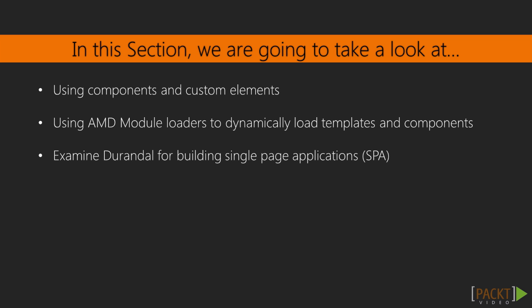We'll create and consume a Knockout component as well as a custom element. Then we'll explore Require.js and how it can help us to load external templates and components. And lastly, we'll take a peek at Durandal and how it's used to create single page applications.